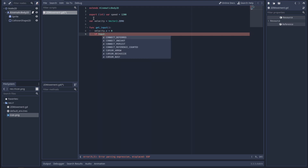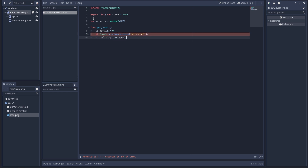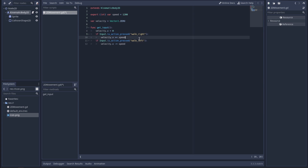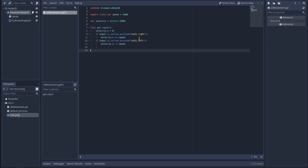If Input.is_action_pressed — that makes enough sense. Is 'walk_right' like 'Button.Pressed Horizontal' in Unity? We'll find out. Do I have to define that somewhere? Stop putting semicolons! That should be the end of that function — the code just knows it's the end of the function by indentation.